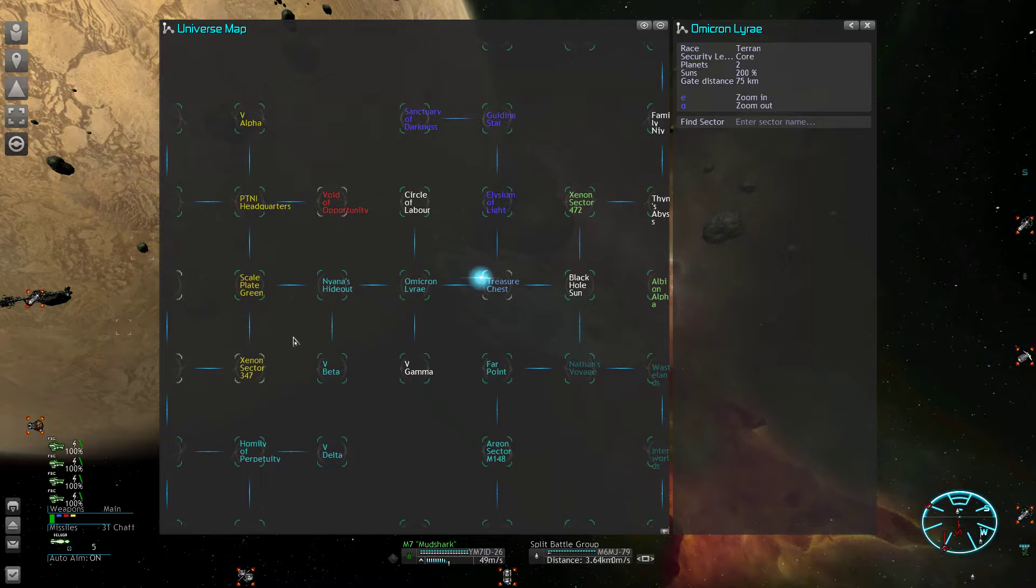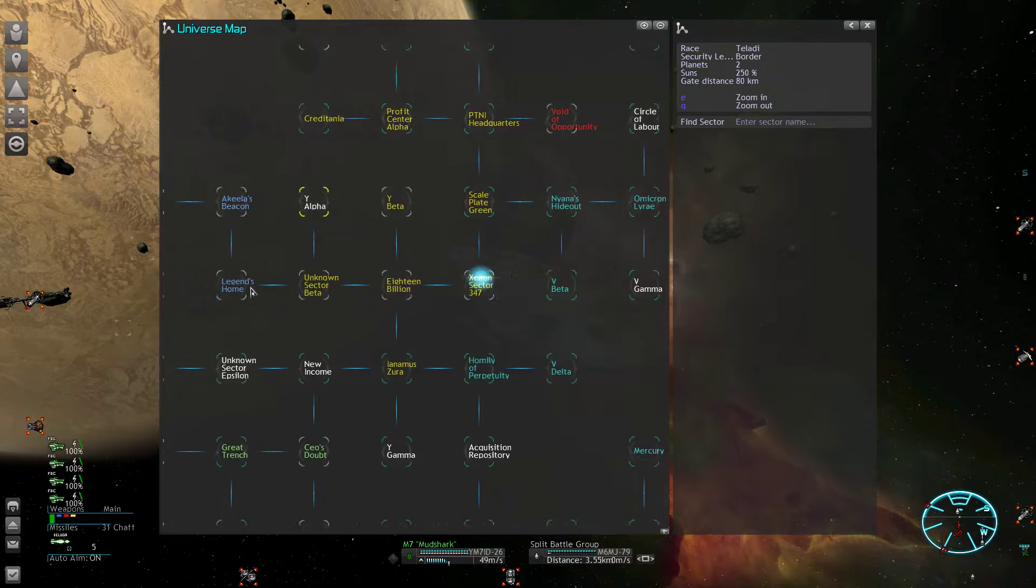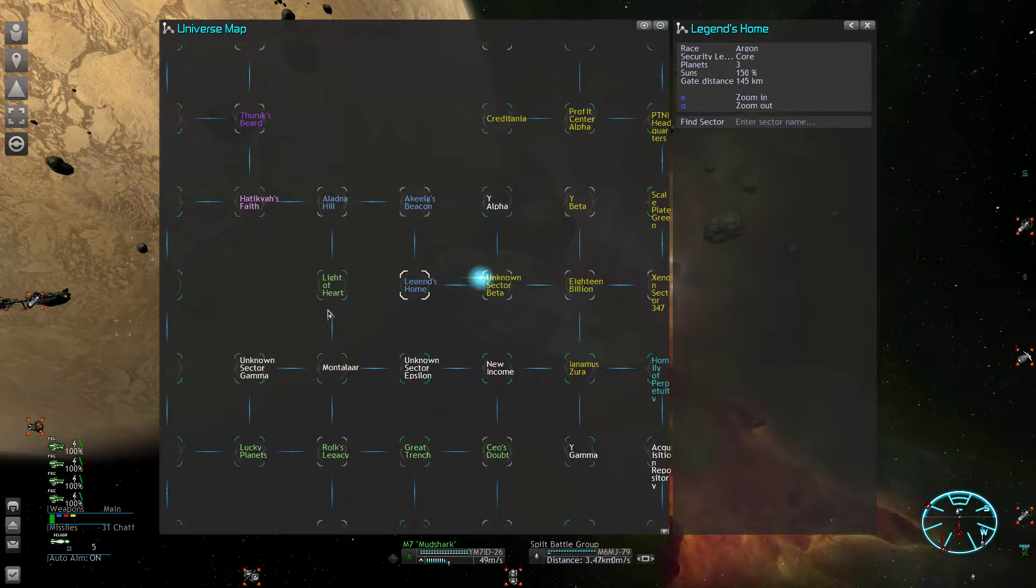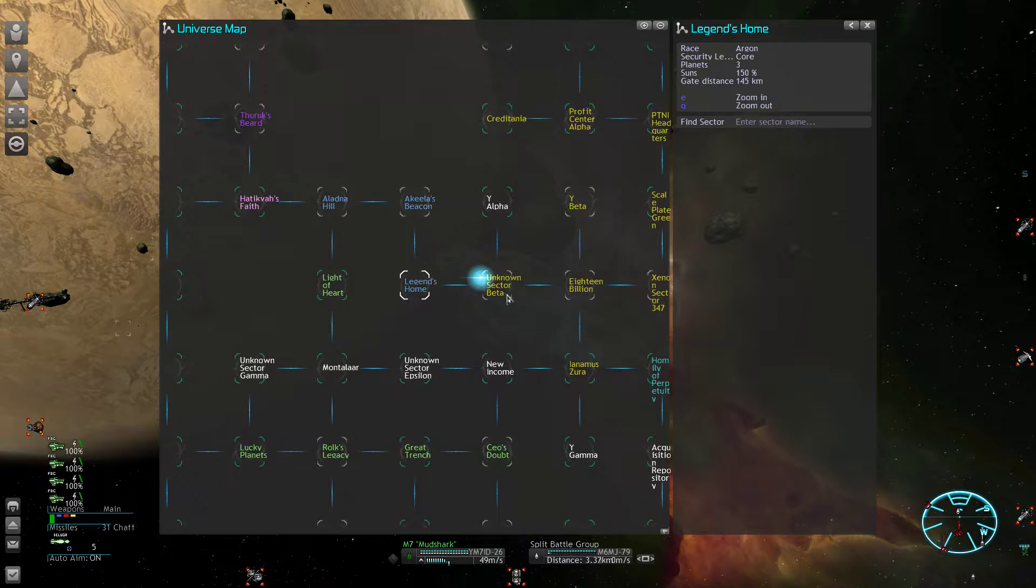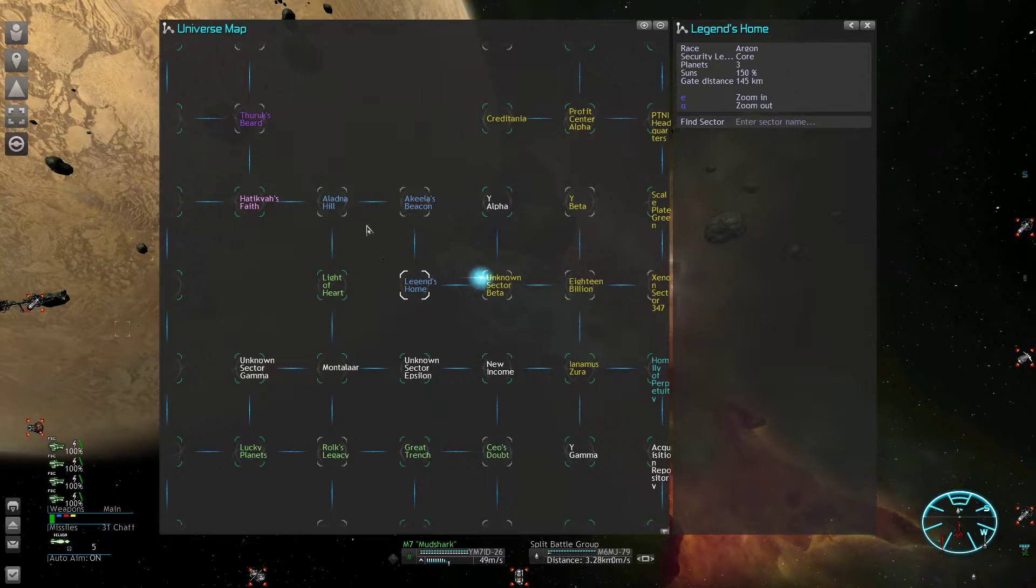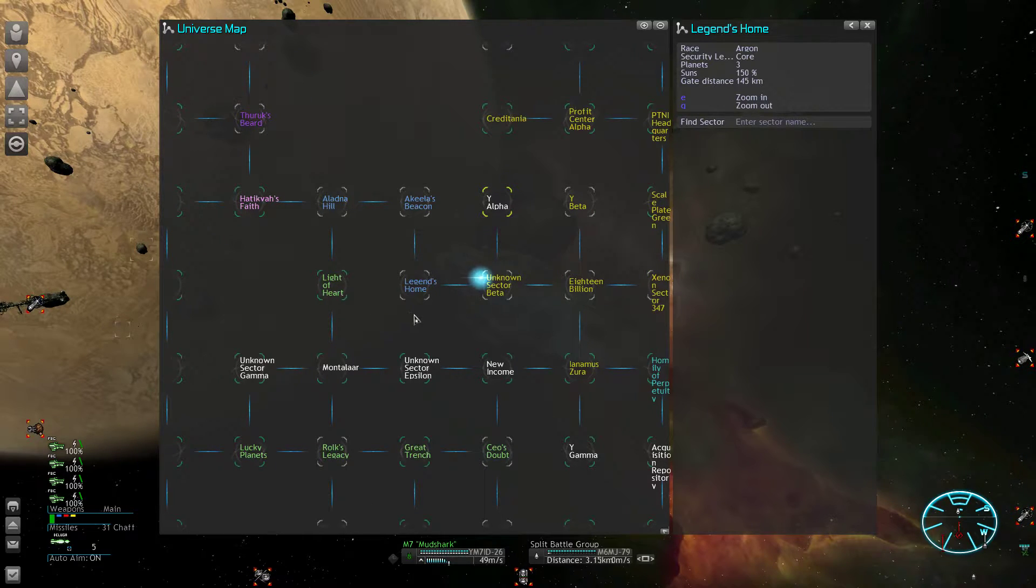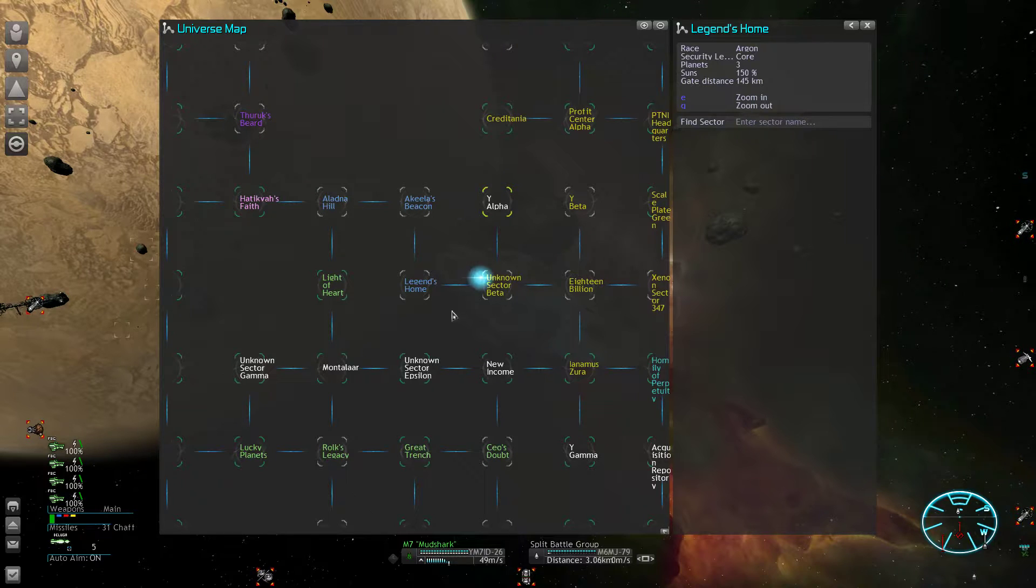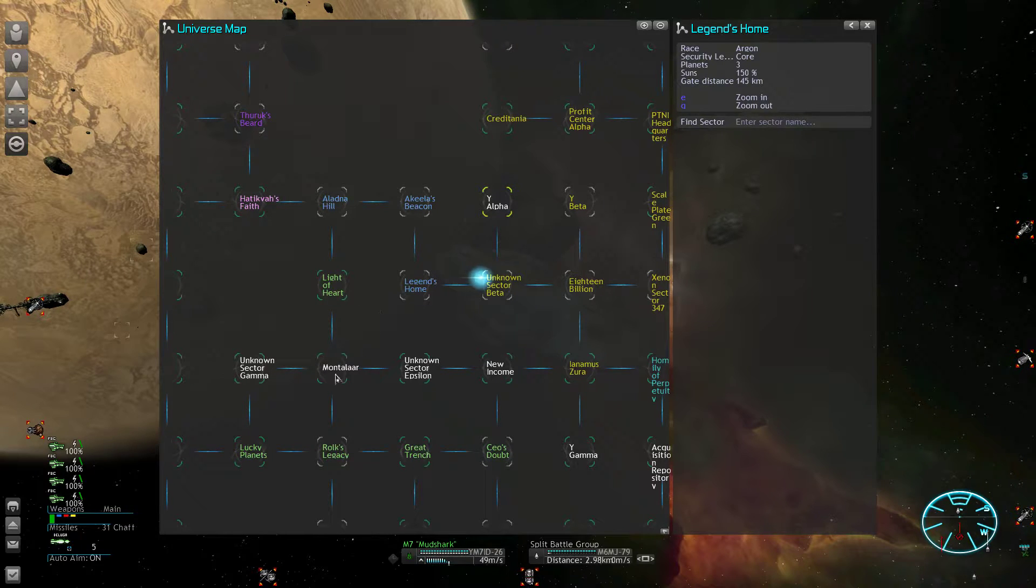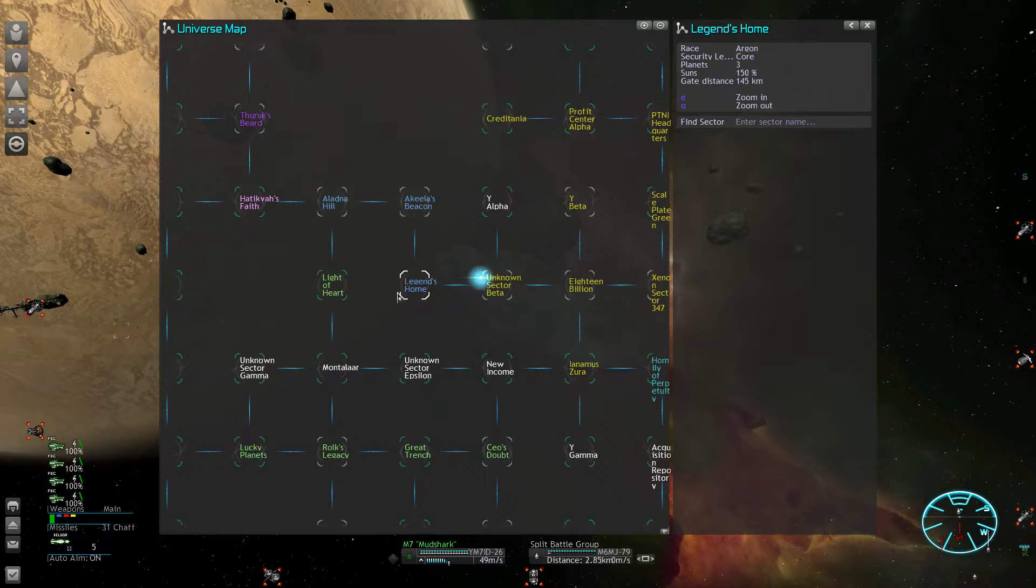We have some options to shield us. For example, these sectors here—the Teladi one here and the Boron one here—are currently shielding my territory from the Argon fleet.